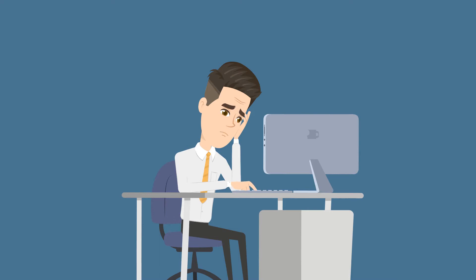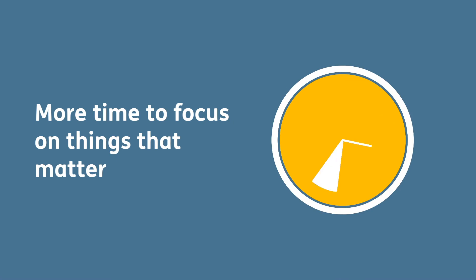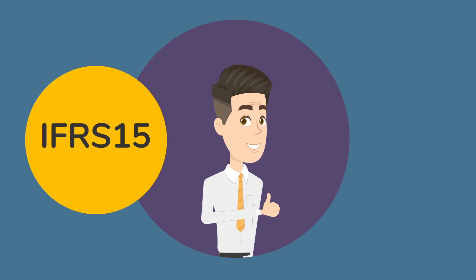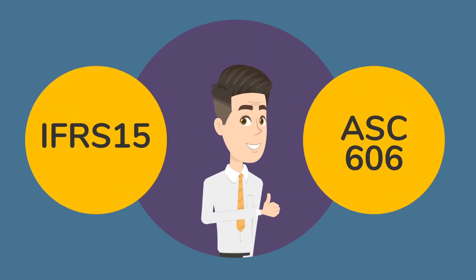Sage Intacct Revenue Management takes the admin hassles away from managing these processes so you have more time to focus on the things that matter, giving you absolute confidence in the numbers that you produce and ensuring compliance with both IFRS 15 and ASC 606.